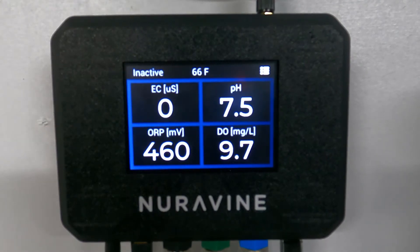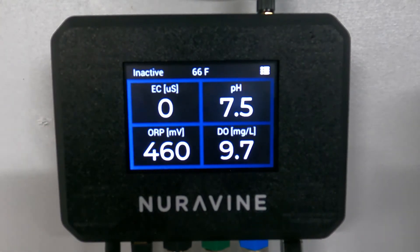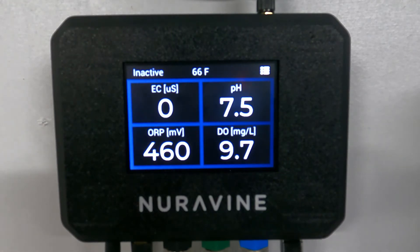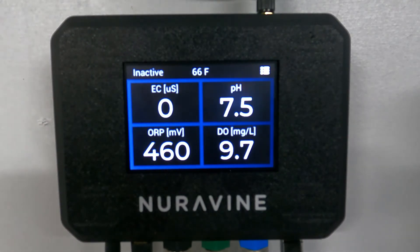Hi everyone. In this video tutorial, we're going to be going through the entire menu system. We're going to go through each thing start to finish, and we're going to start here on the home screen.